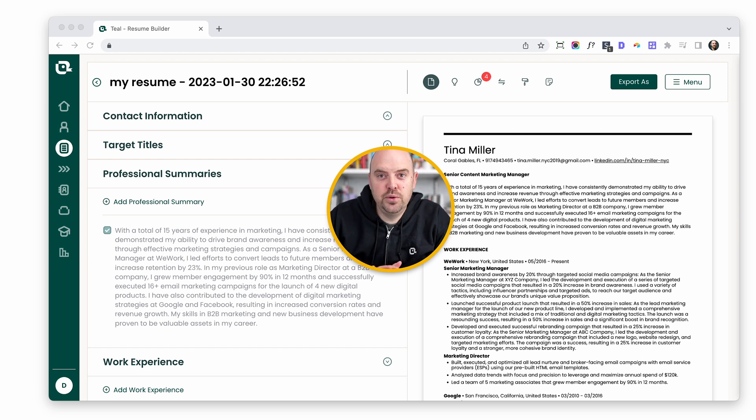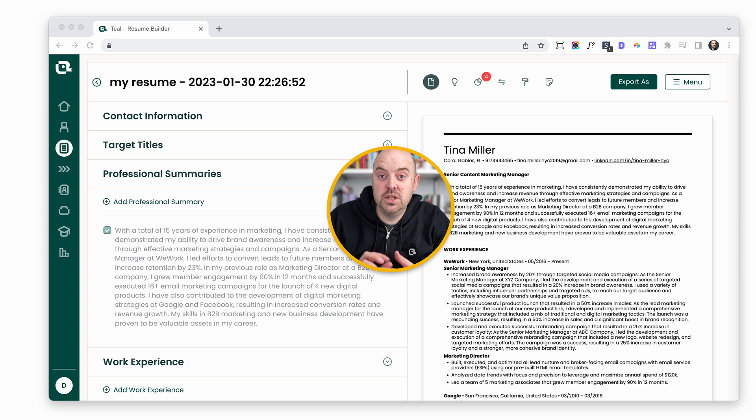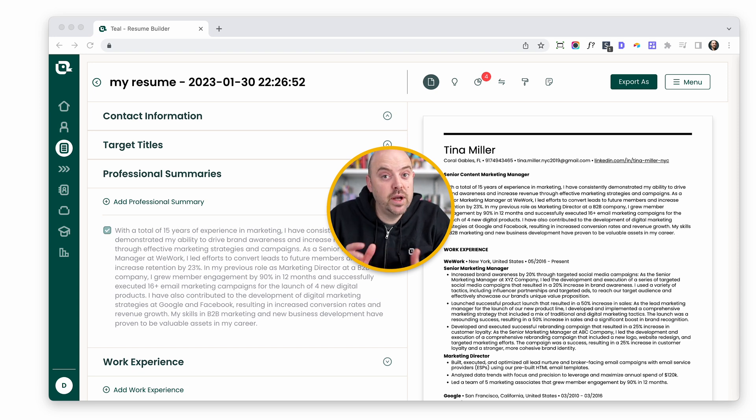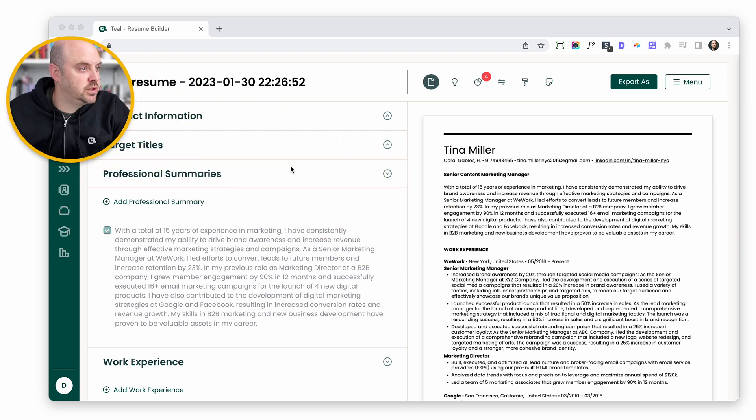Hi, I wanted to walk you through a few of the new features in the Teal Resume Builder, in particular how we've integrated GPT so you can quickly generate content with AI. All right, let's jump over and let me show you how it works.